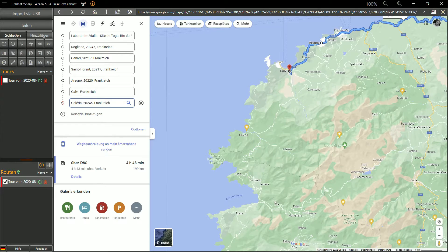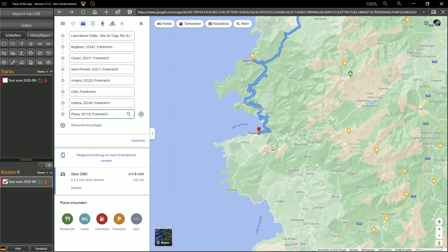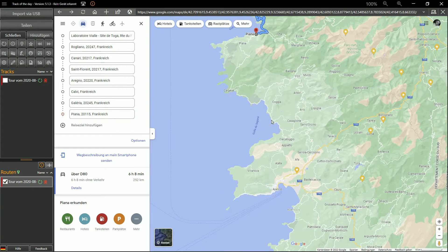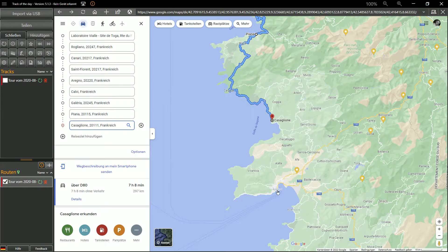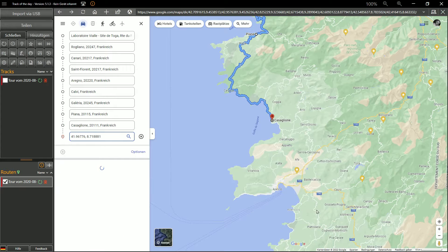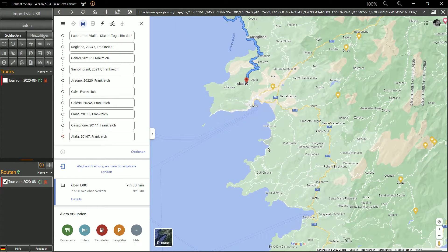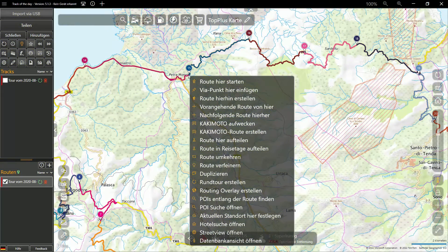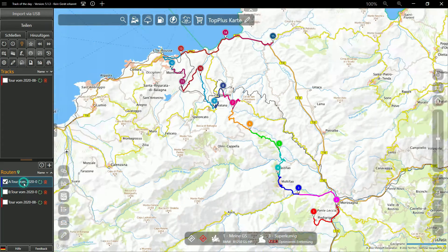One of the main limitations of Google Maps is that routes should be short and contain no more than about 10 waypoints. Track of the Day can easily split up long routes and, for example, you get one route for the morning and one for the afternoon.